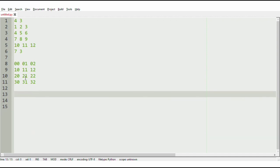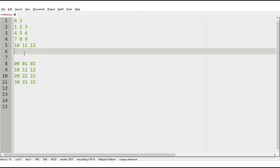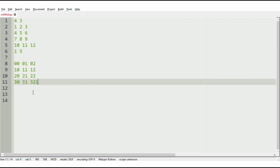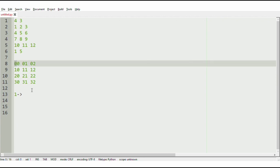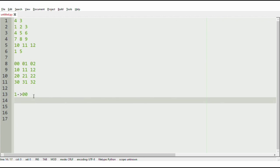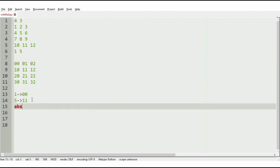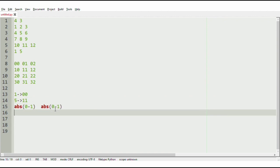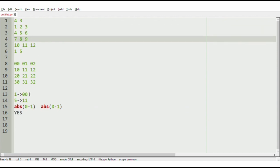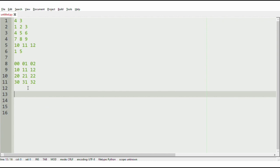Now let us consider another example where x and y would be 1 and 5. The index for 1 is (0,0) — present in the first row and first column. The index for 5 is (1,1) — present in the second row, second column. The absolute difference of x-row and y-row is |0-1| = 1, and absolute of x-column and y-column is |0-1| = 1. Both are the same, so we will print yes.